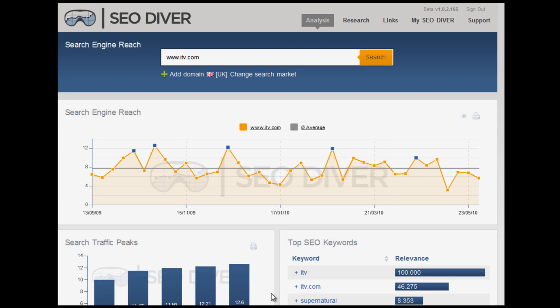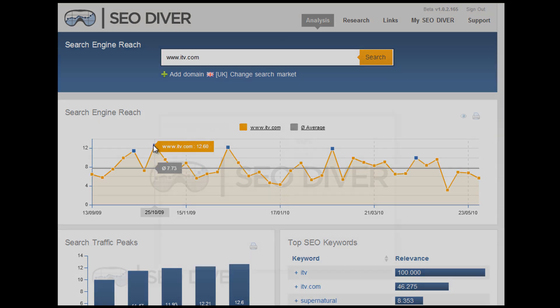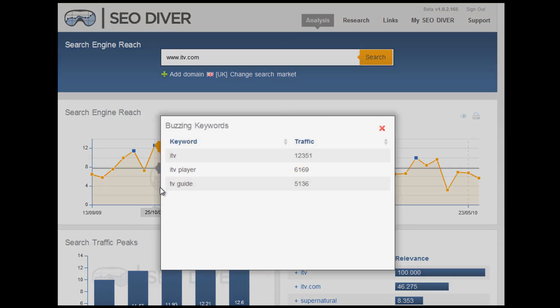Having pressed Search, after a few seconds, you receive the Analysis Results page. At the top, you see a graph. This depicts, essentially, the peaks and troughs of the organic search reach. If I click on this peak here, we can see the buzzing keywords for that period of time. On the 25th of October 2009, there was quite a high peak for ITV, ITV Player, ITV Guide.